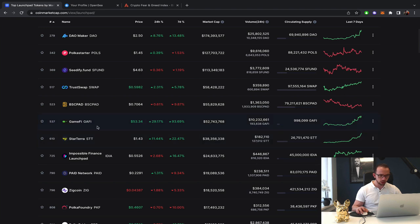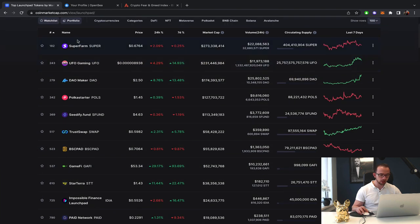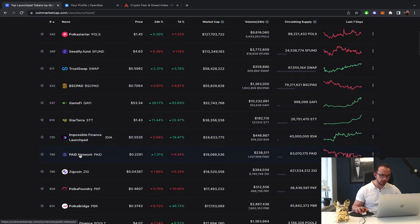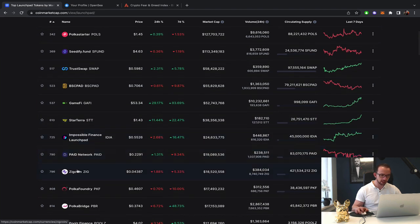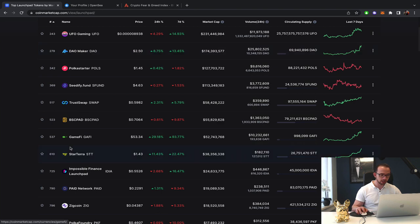Then we got Gamify and Starterra basically making massive gains. Basically pushing themselves in the top 10 launchpads. So Superfarm, UFO are not really launchpads. I don't know this one, and I don't know this one, but it says launchpad. I don't know if SIG going is actually a launchpad. But basically this would be your top 10.